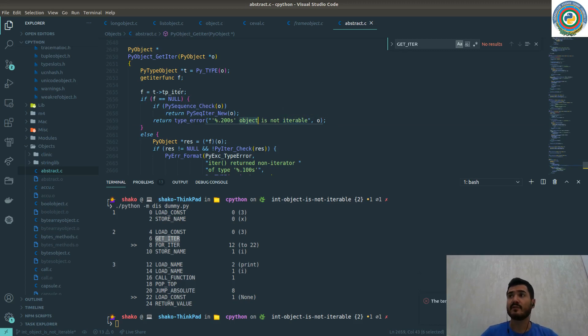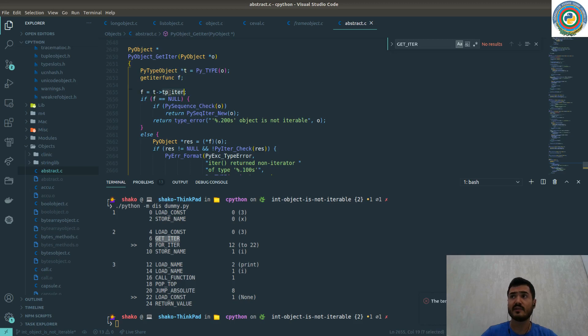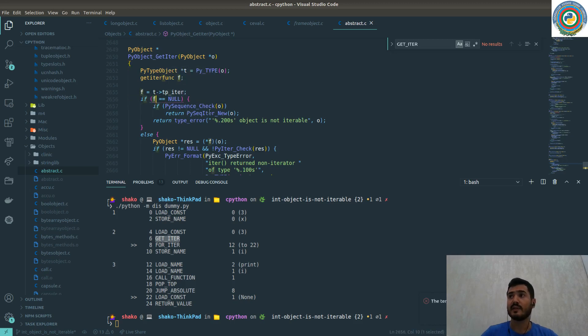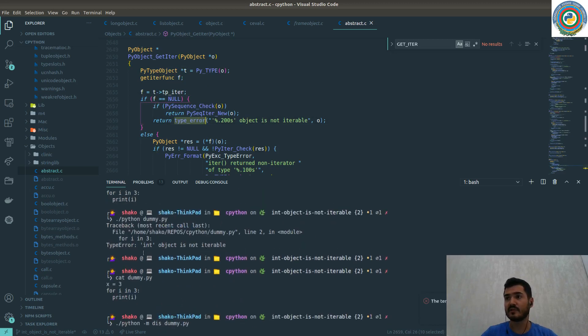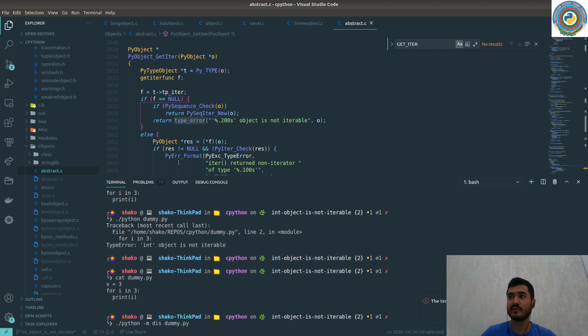First of all, it's checked from the tp_iter field of the type. If it's null, then it's going to return the type error. This type error is implemented in CPython.